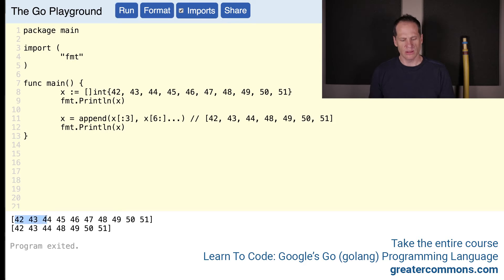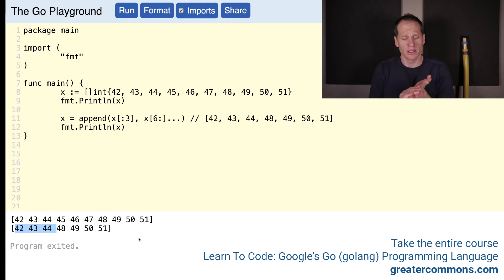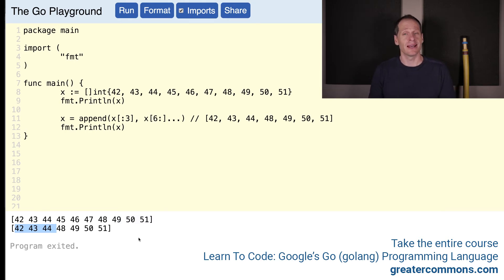So we started out at 42, 43, 44, 45, 46, 47, 48, 49, 50, 51. And we have 42, 43, 44 and then 48, 49, 50, 51. Perfect. There's the solution for hands-on exercise number five.